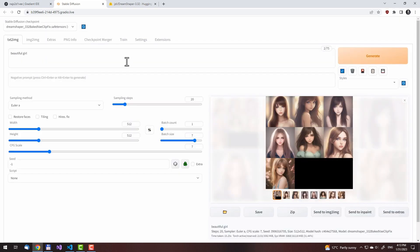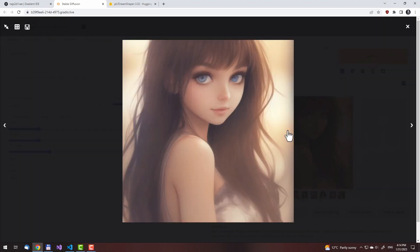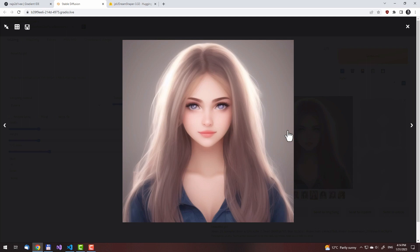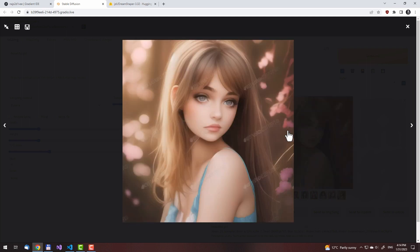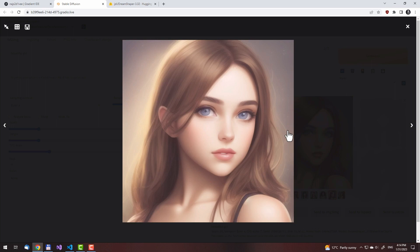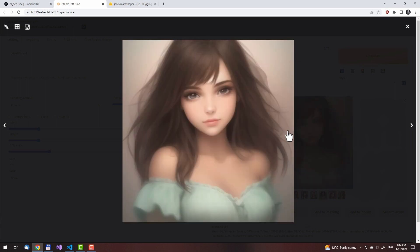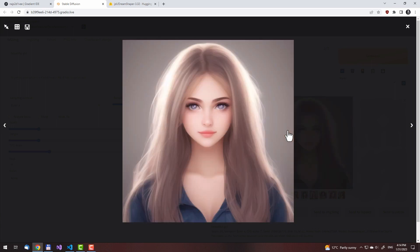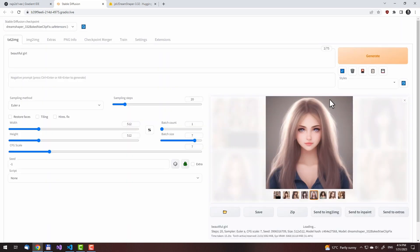Watermarks again. I could end the video here, but instead let me create the image for the thumbnail and show you how that is done. We need to select one of these images — this one, this one, this one, this one. This one definitely not. I like this one. We'll send it to image-to-image.